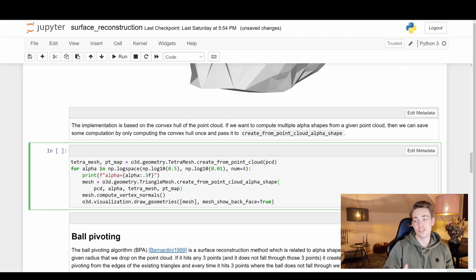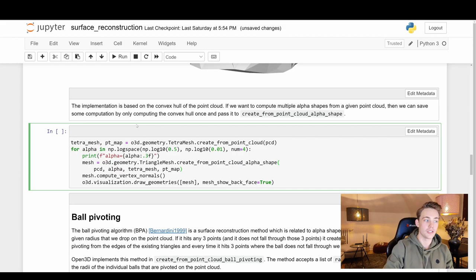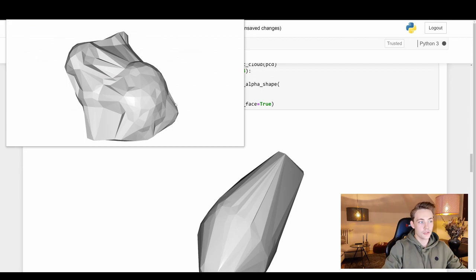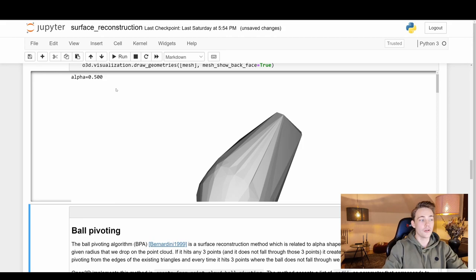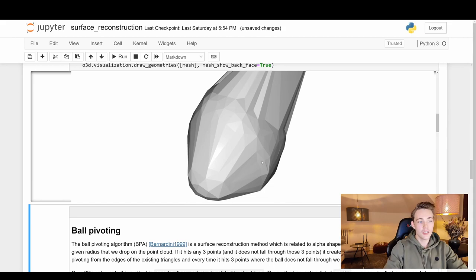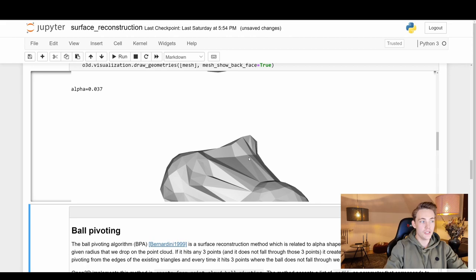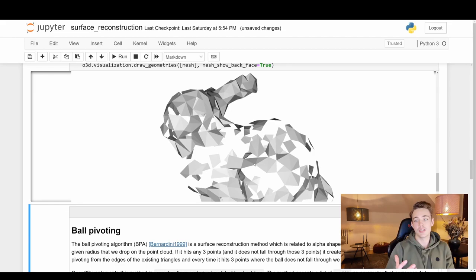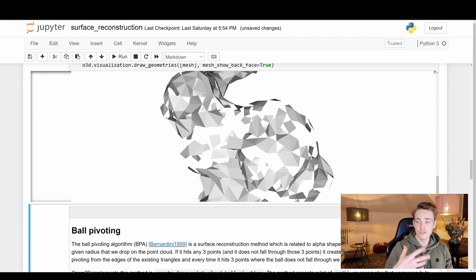The implementation is based on the convex hull. If you want to compute multiple alpha shapes for a given point cloud, you can save computation by computing the convex hull once and passing it to the function. The alpha value is a trade-off parameter you need to tune — too low and you can't relate the points to each other anymore, too high and you lose detail.